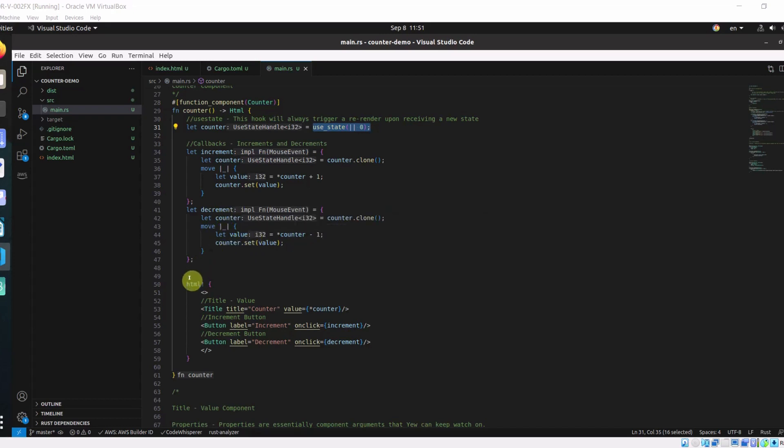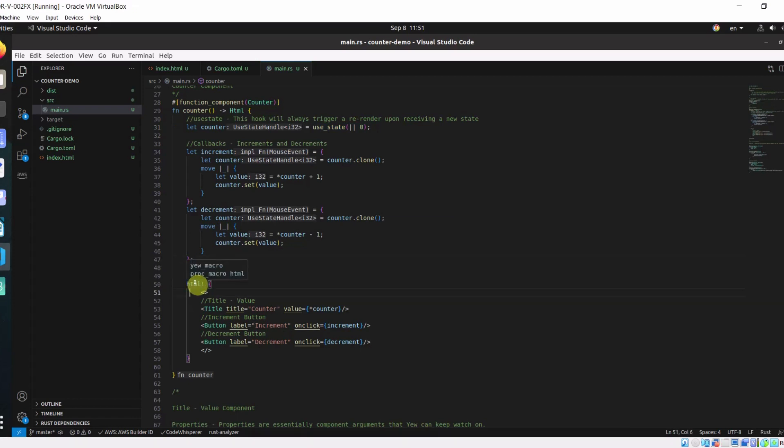And finally, we are returning our HTML. This HTML is a macro which takes in your HTML. Think of this like JSX in React.